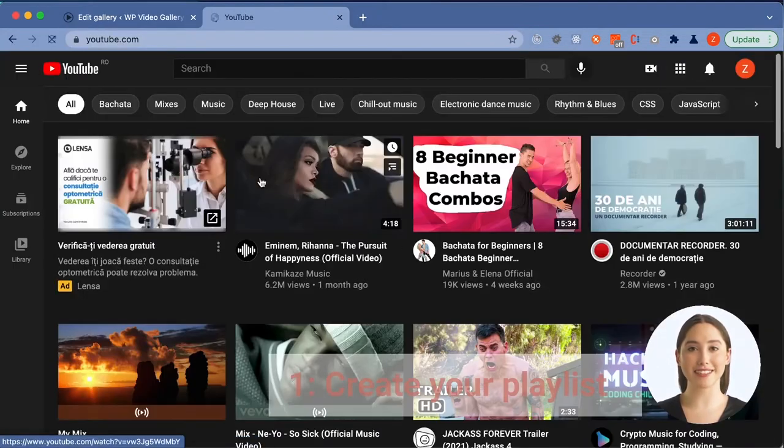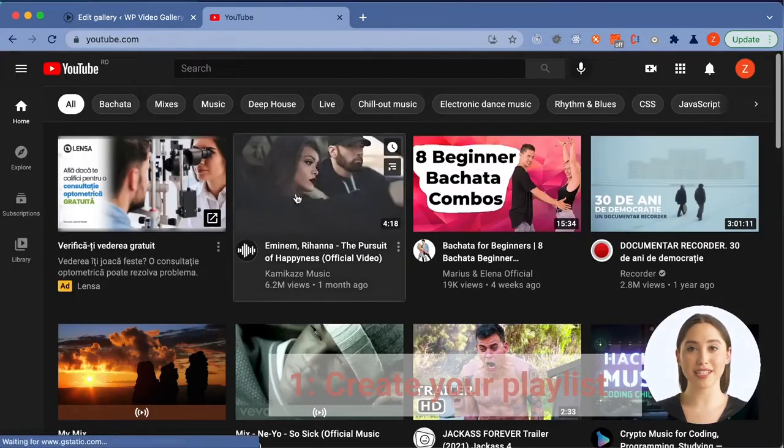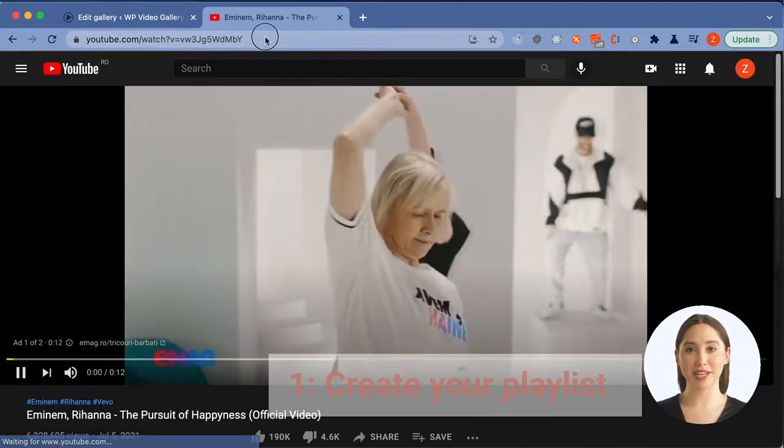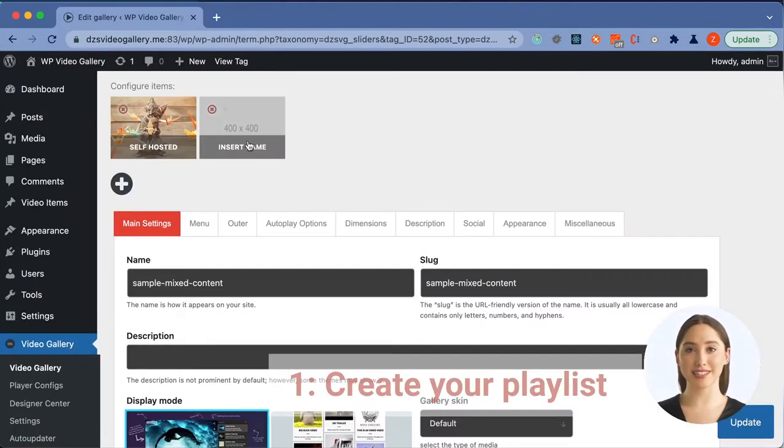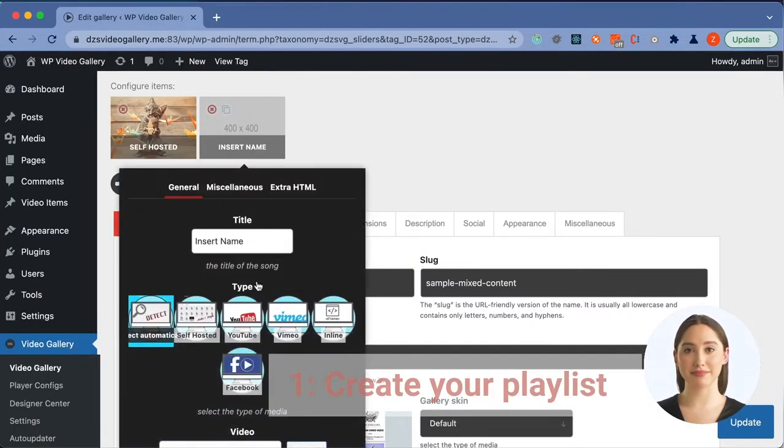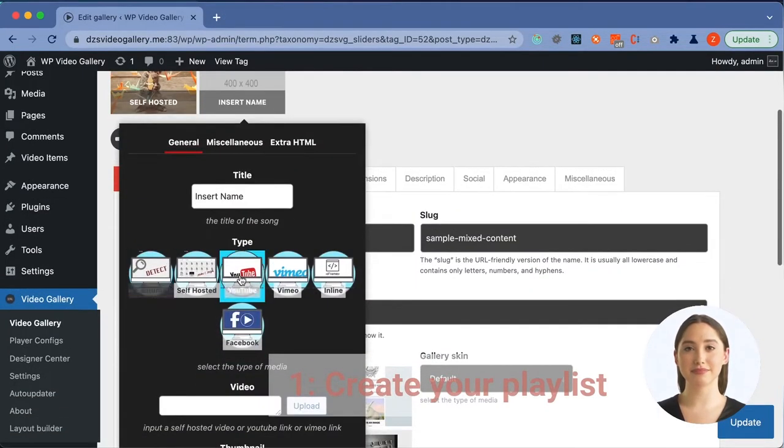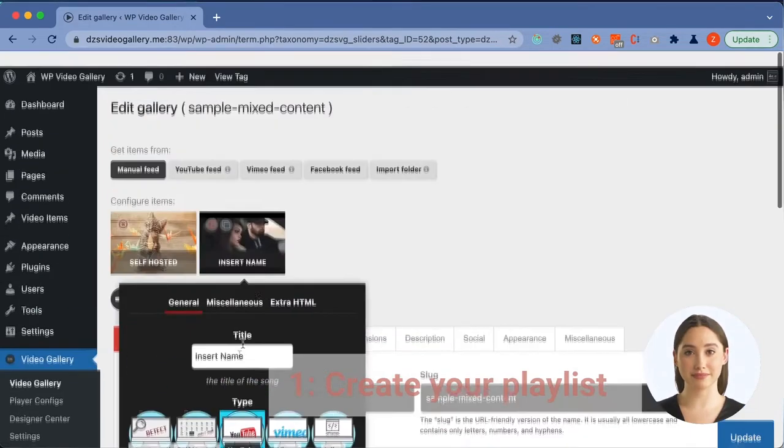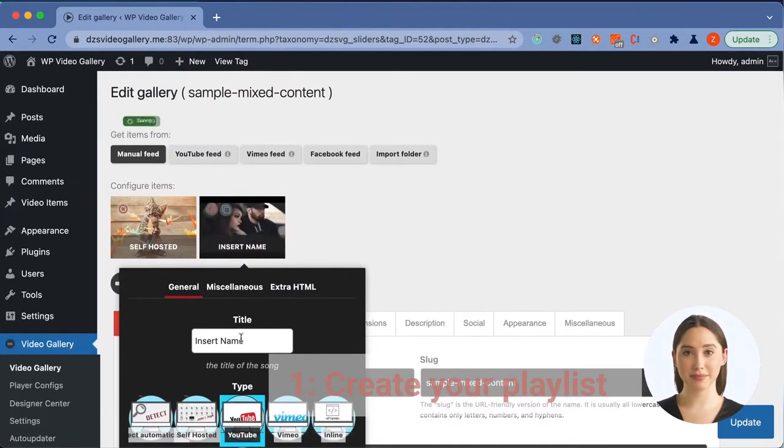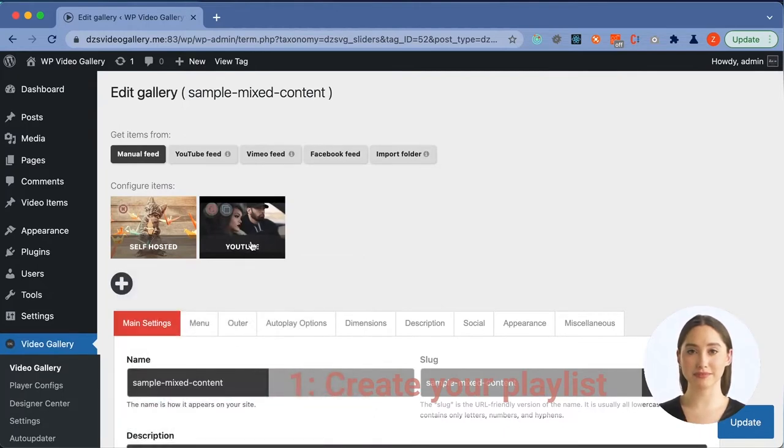We can go ahead and search for a YouTube video. We click the one we want and copy the link. We paste it into Video Playlist Source field. We can see that the thumbnail got automatically generated which is cool.